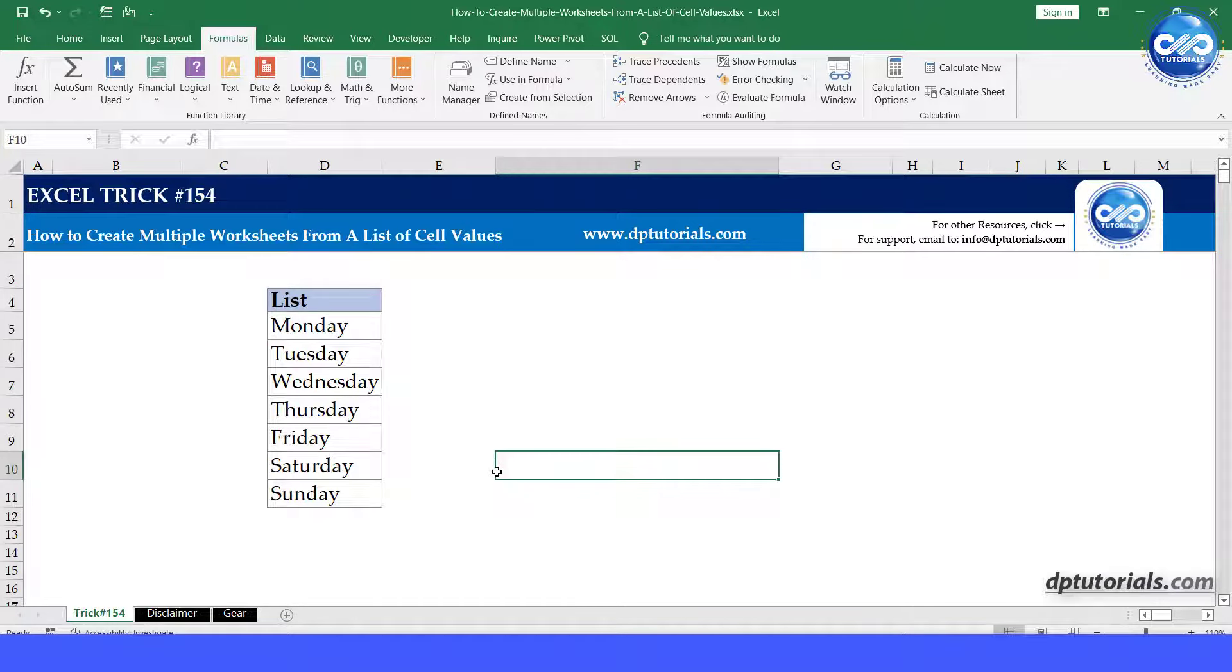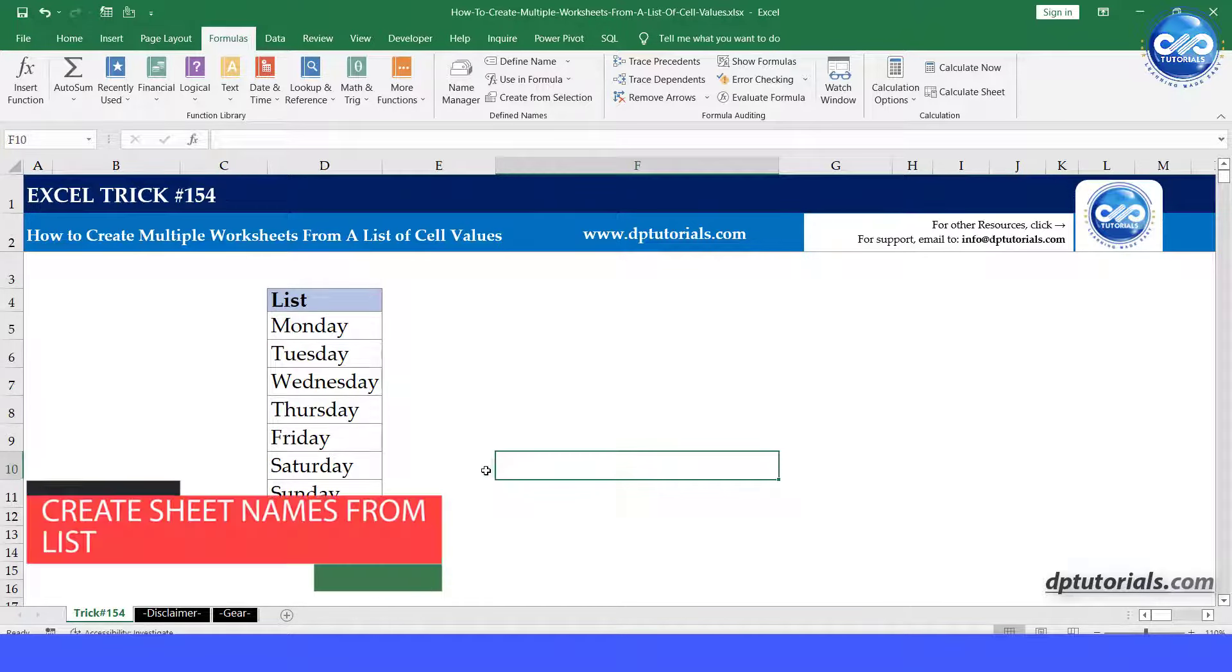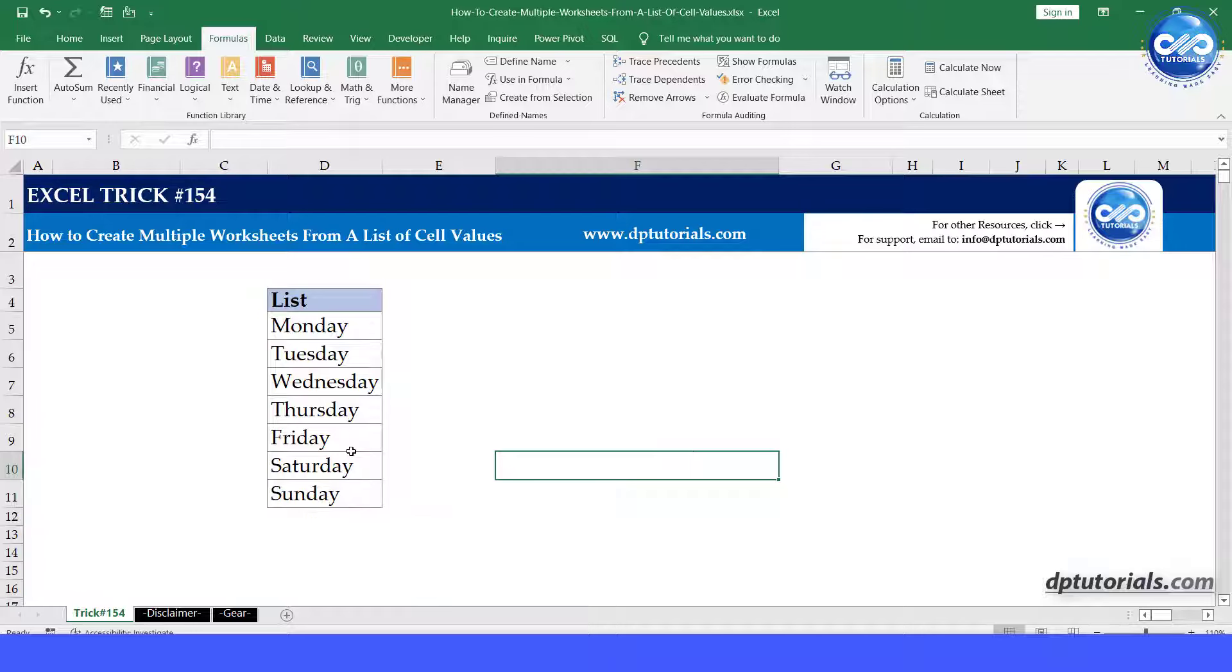In this video, let's see how to create multiple worksheets from a list of cell values. For example, consider this list and try creating sheets with these weekday names.